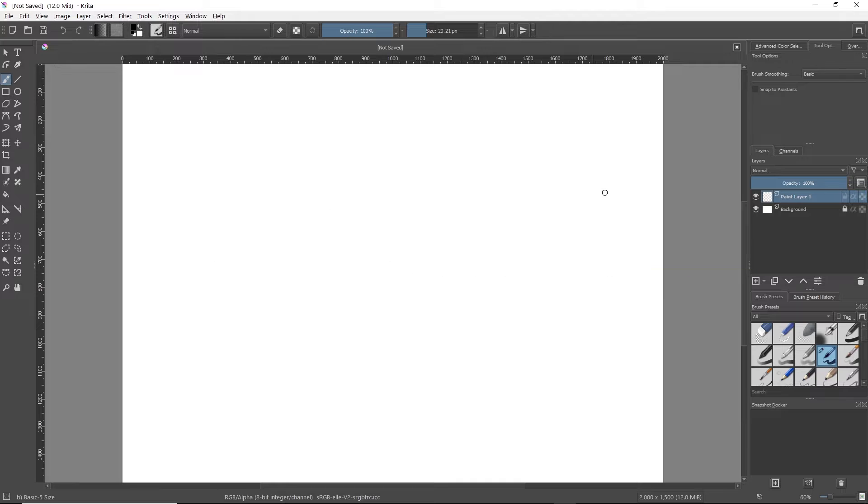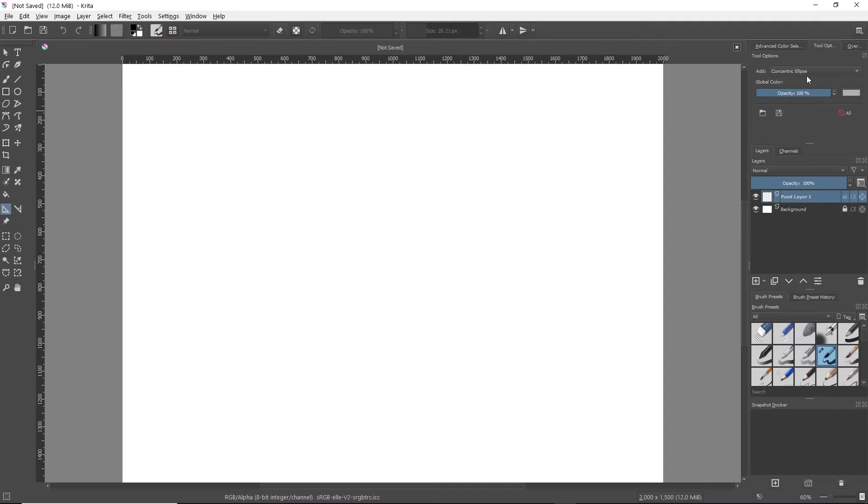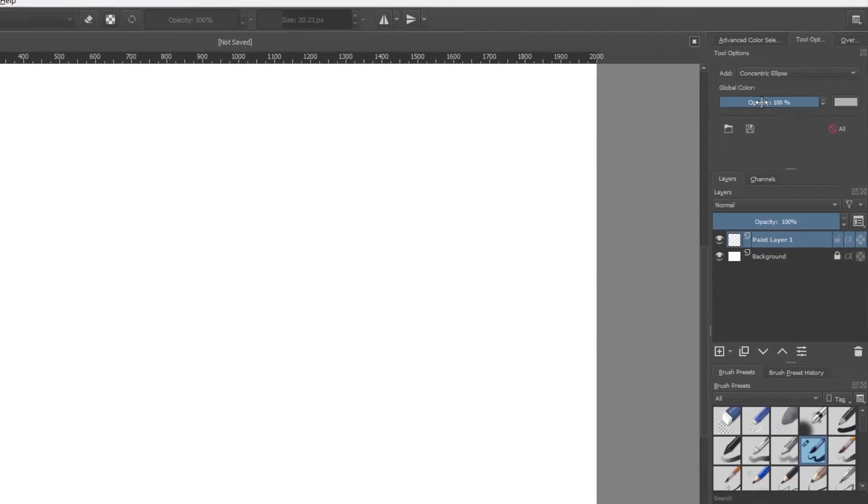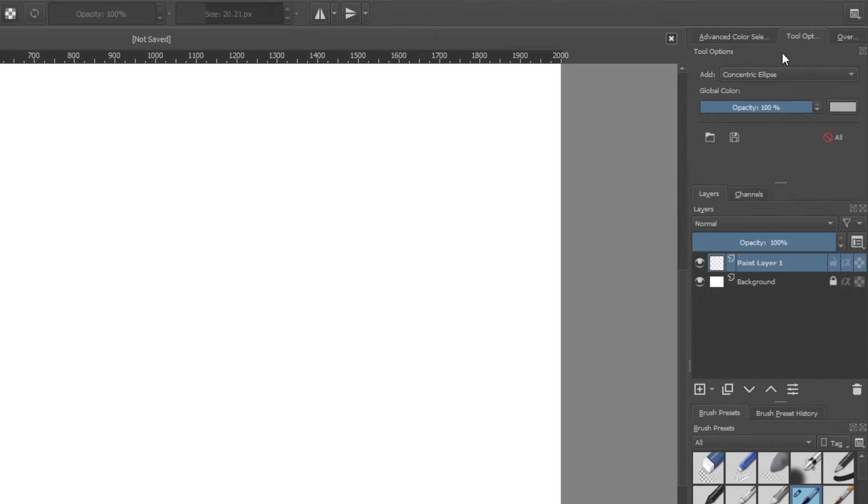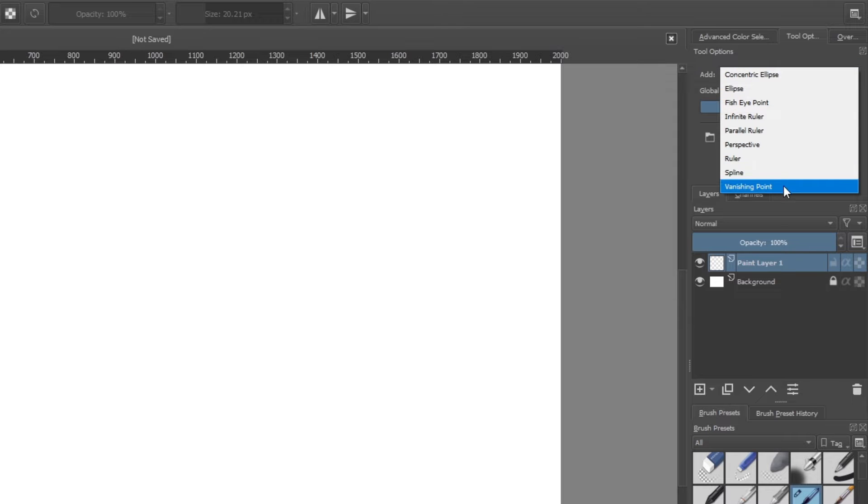So first thing you're going to want to do is head over here on the left side. This tool right here, if you hover over it, it's the assistant tool. Click that, and then back here on the right side under tool options, you're going to click this drop-down menu and pick vanishing point.